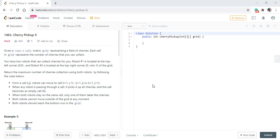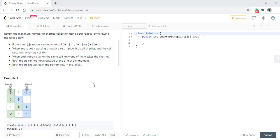We need to return the maximum number of cherries collected using both robots by following the rules below. From cell (i, j), a robot can move to cell (i+1, j-1), (i+1, j), or (i+1, j+1). When a robot passes through a cell, it picks up all its cherries and the cell becomes empty. When both robots are in the same cell, only one of them takes the cherries. Both robots cannot move outside the grid and both must reach the bottom row.